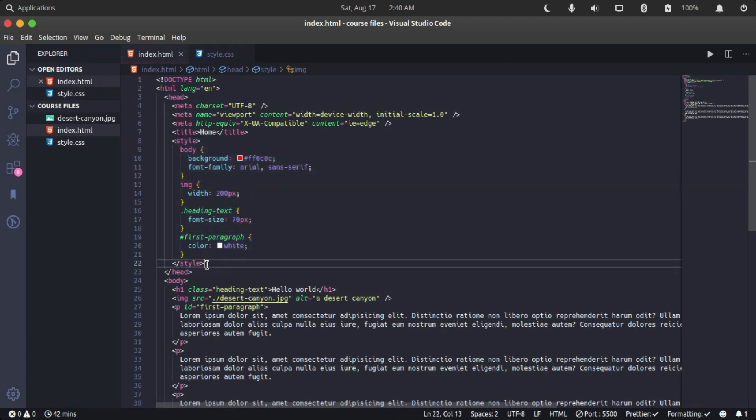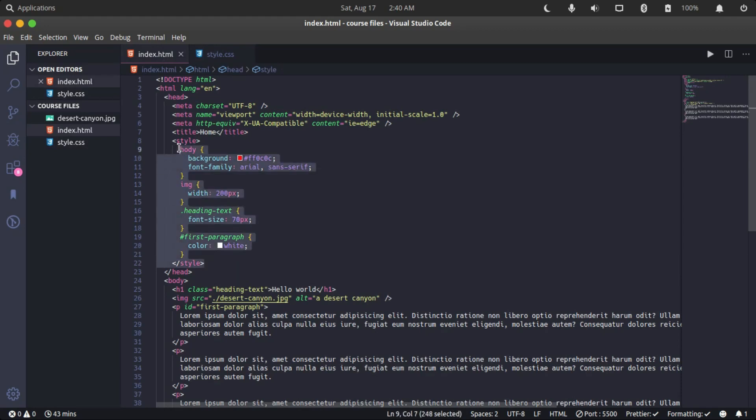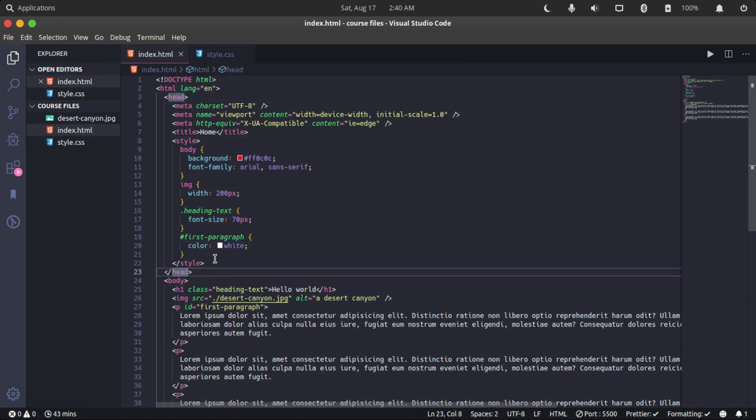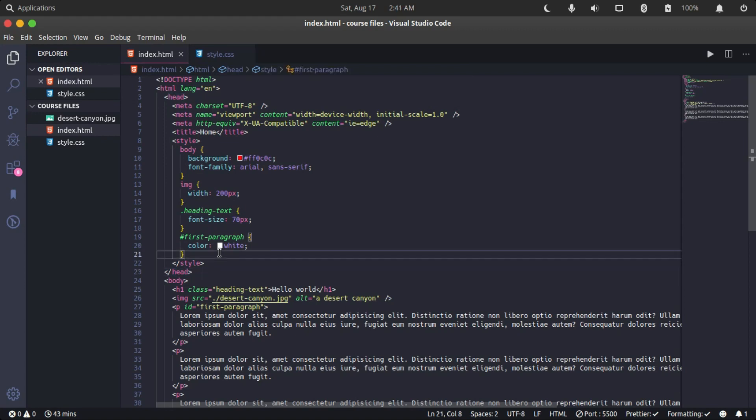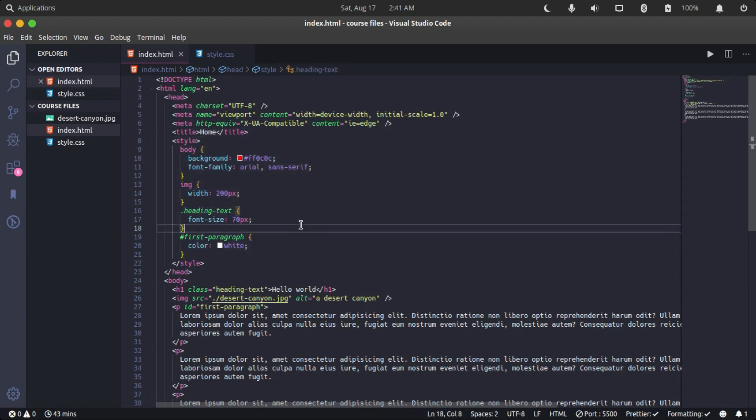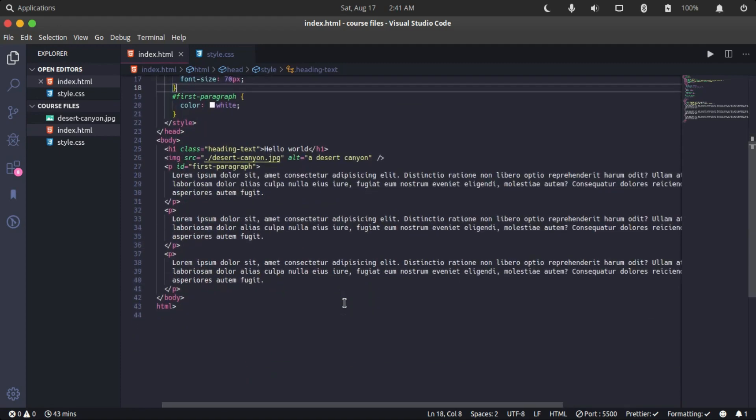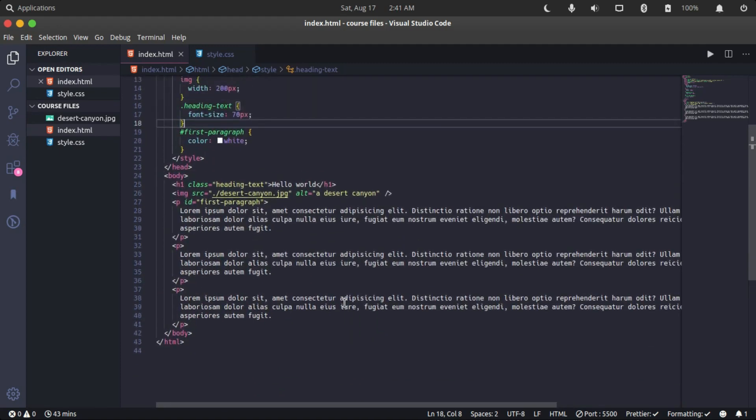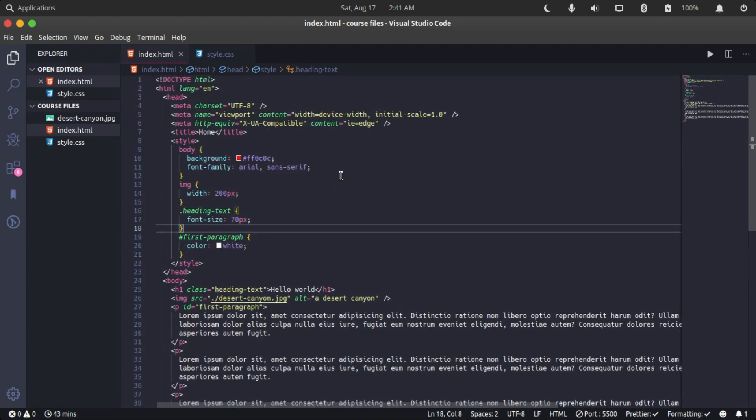As you can see here, the internal styling method is specifying the style tag within the opening and closing head tags in HTML. So you write your CSS code in here, and the styles will be applied to the elements you have targeted.